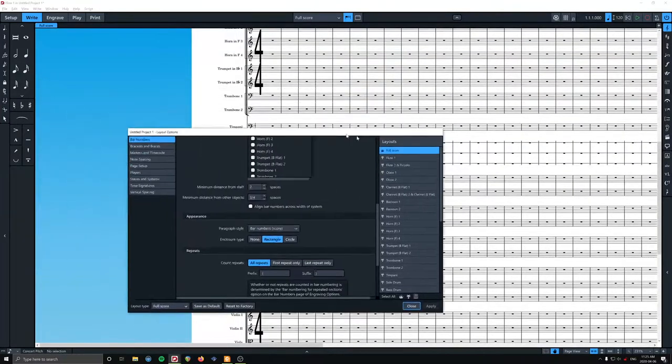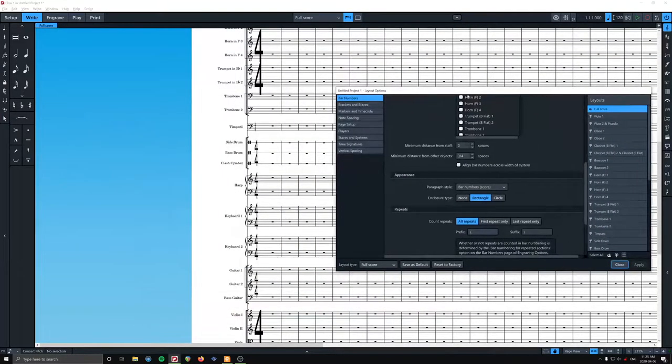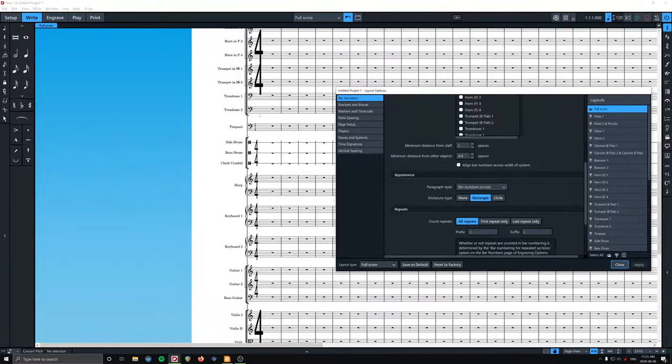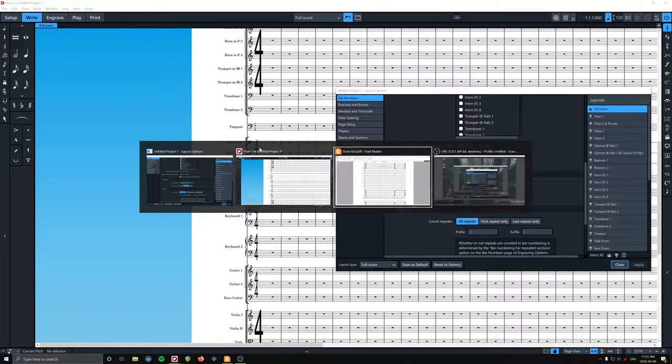We could also, since a lot of those example scores I had, had them kind of had the bar numbers in the middle of the page as well. Let's see.